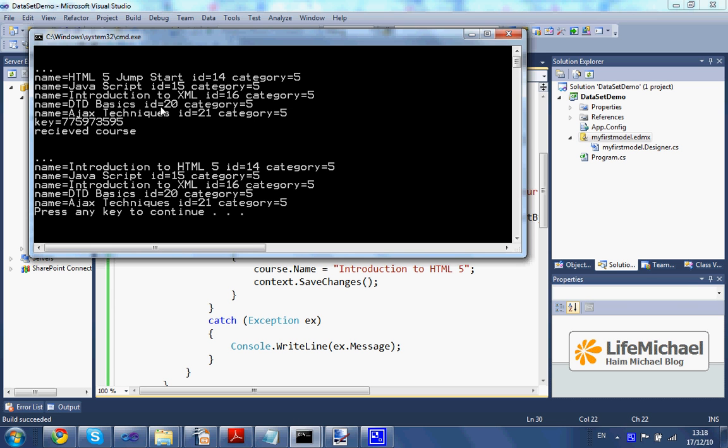You can see that the name of the course HTML5Jumpstart was changed into Introduction to HTML5.